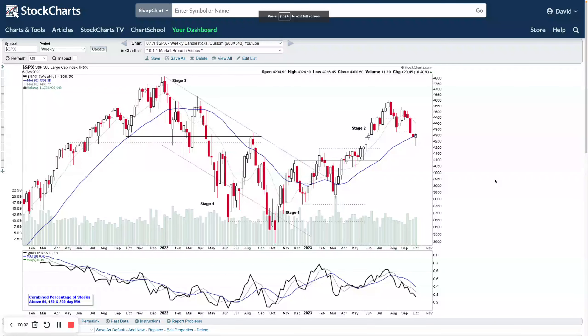Welcome to another stage analysis video. It's Sunday the 8th of October 2023. As always, lots to get through in the weekend review of the markets via the stage analysis approach.